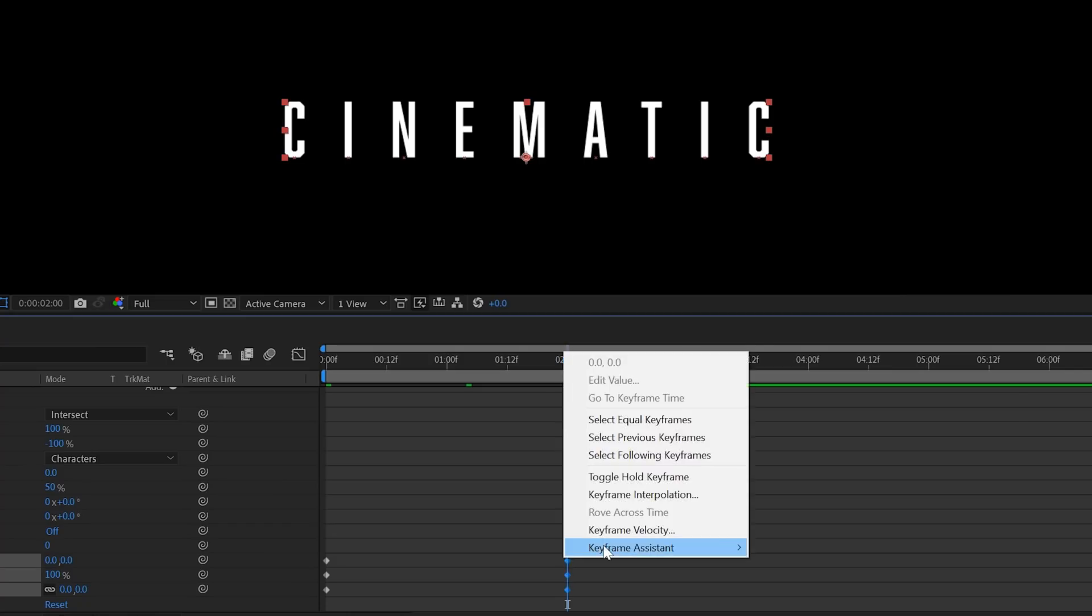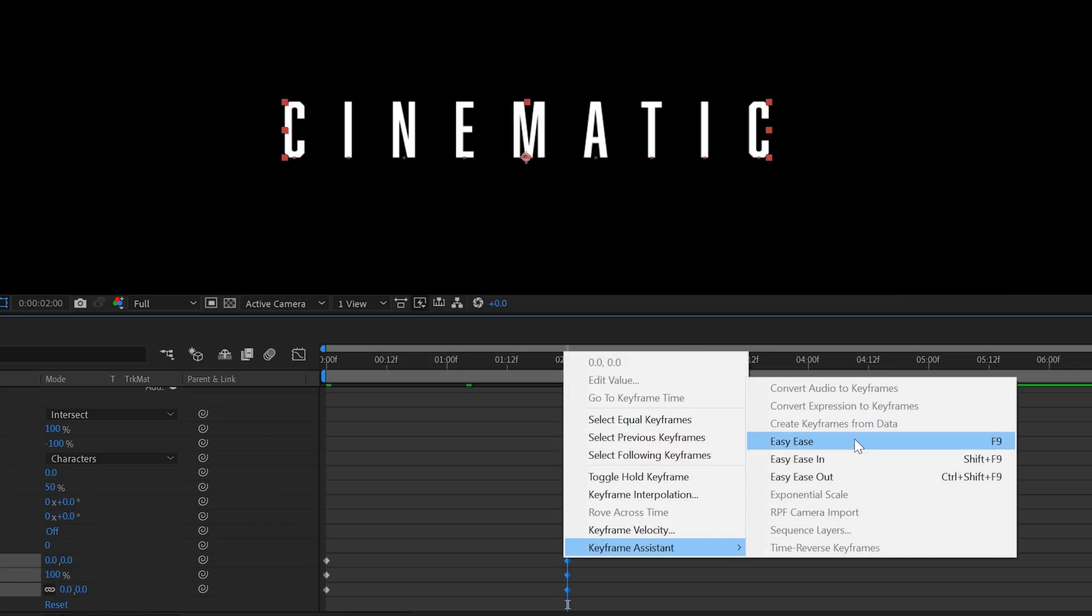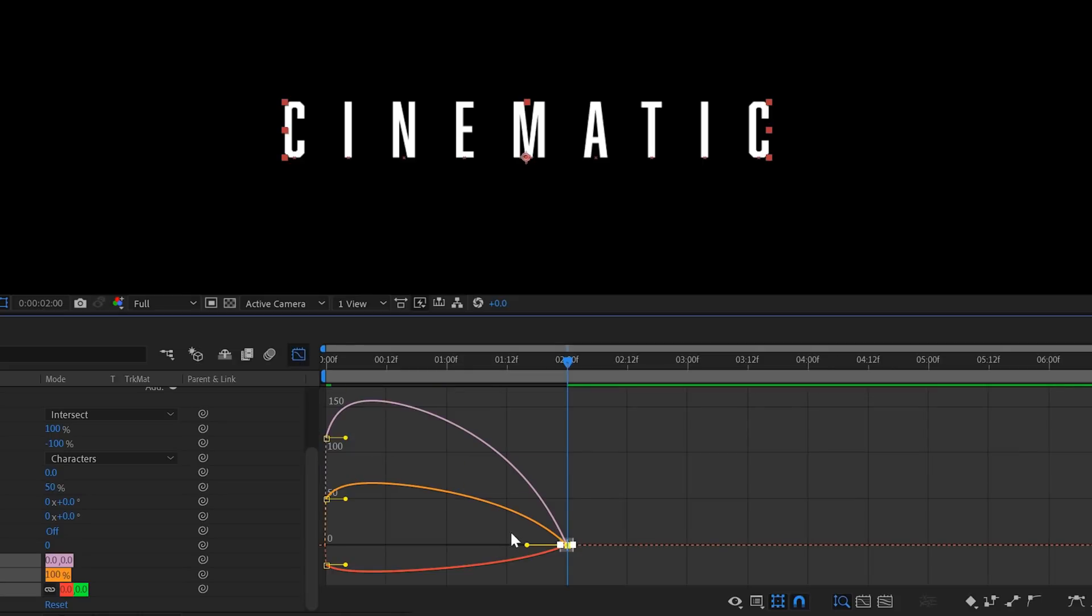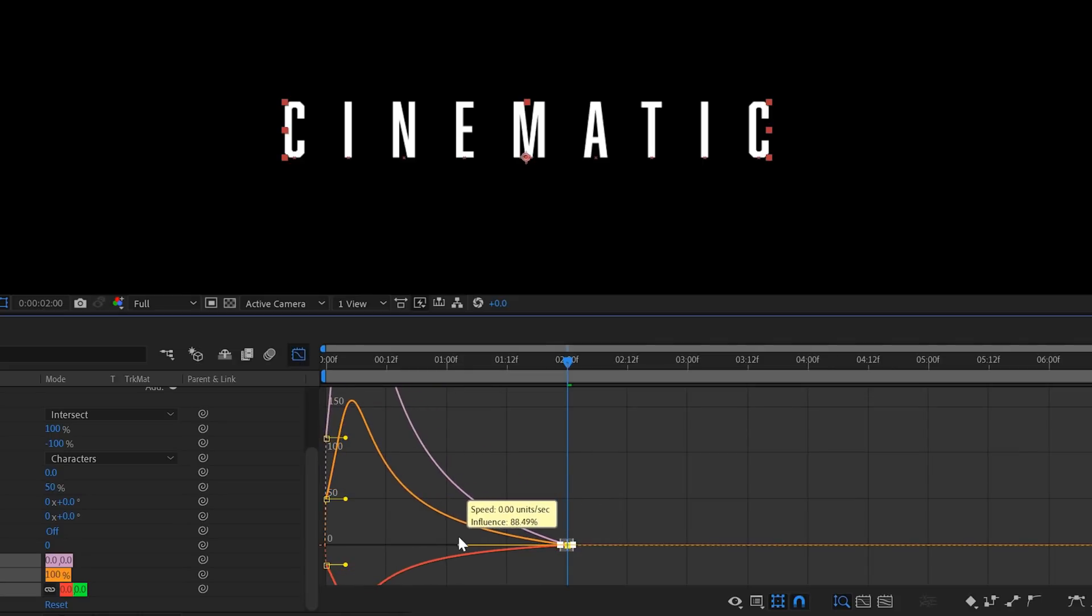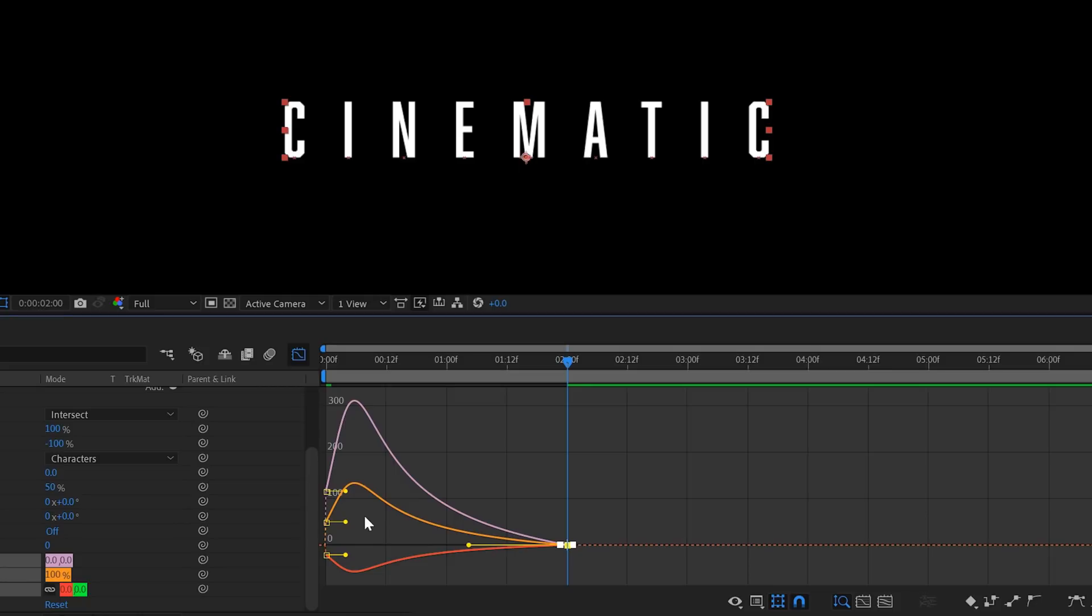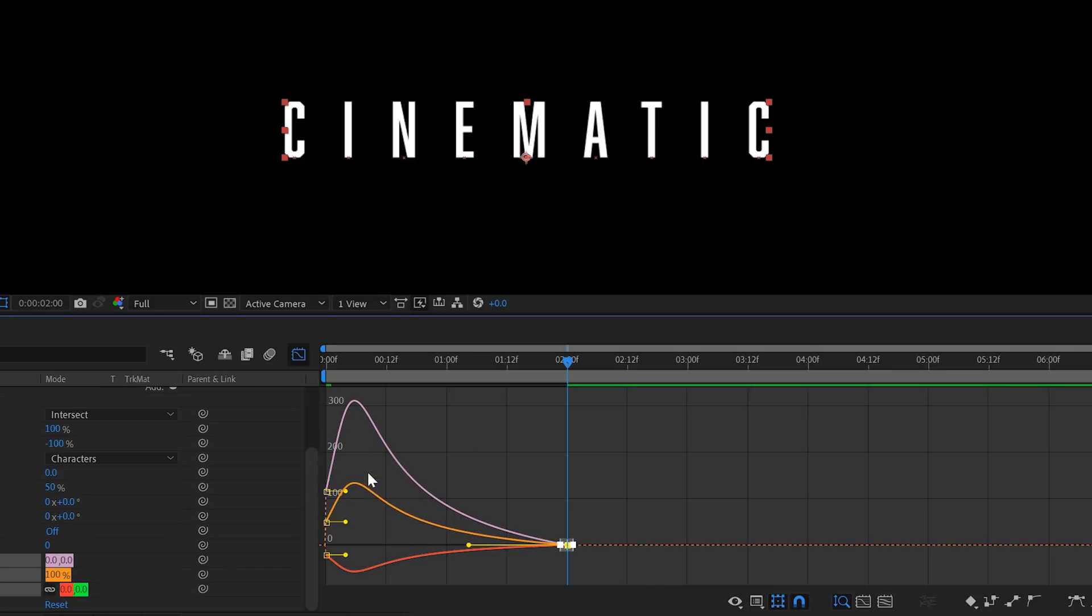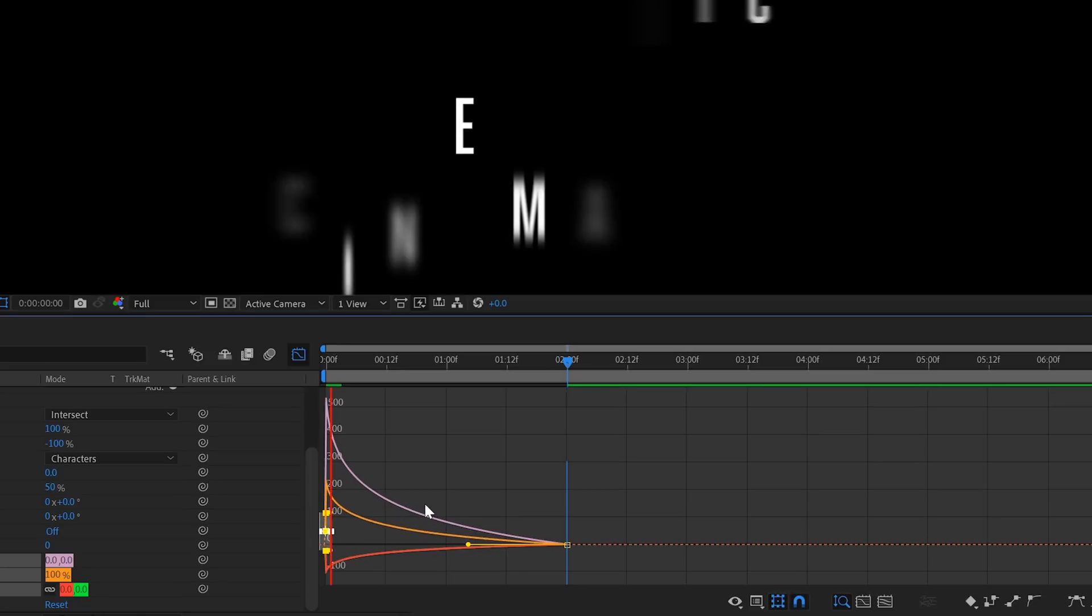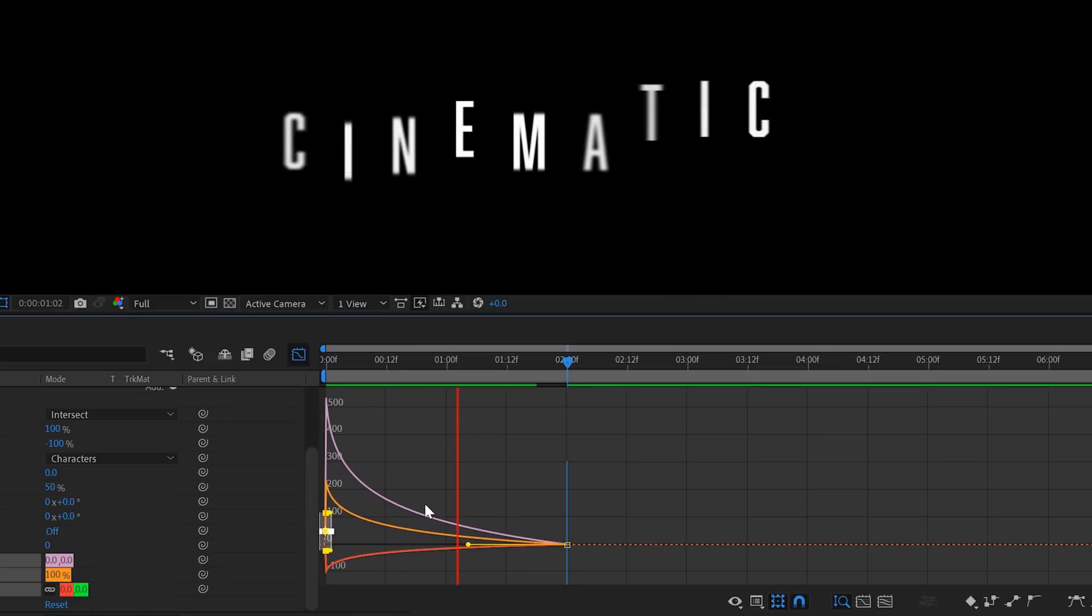Now we can select our last keyframe, right-click and add a keyframe assistance easy ease to add a smooth stop to our animation. Jump into the graph editor and use a speed graph. Here you can select your points and adjust your animation graph to your preferences. Now we have something like this.